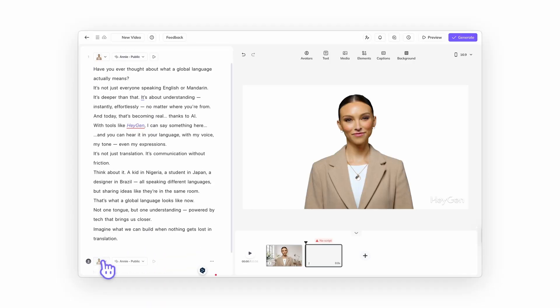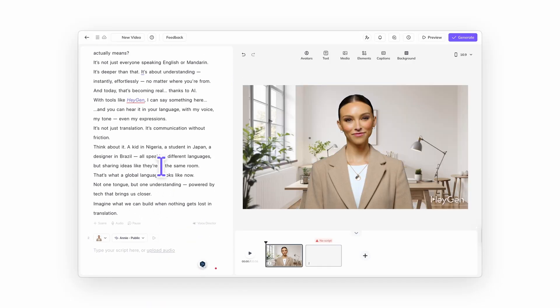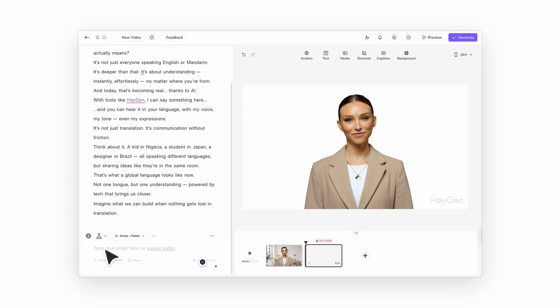Want to create a multi-language video in HeyGen? Here's how. Use a separate scene for each language you want to include. In each scene, you can either write your script in the target language or translate it from the original.